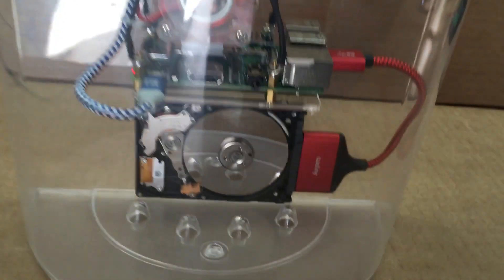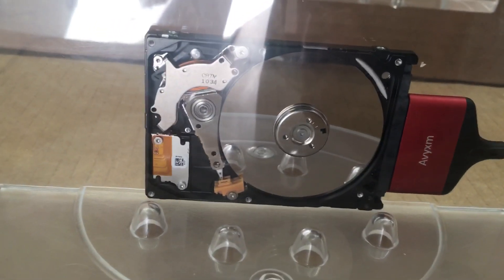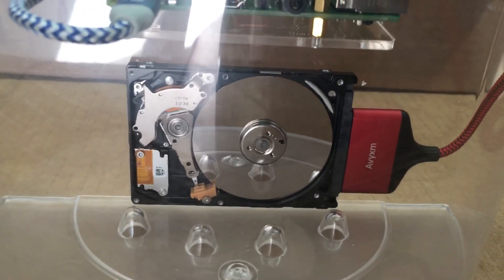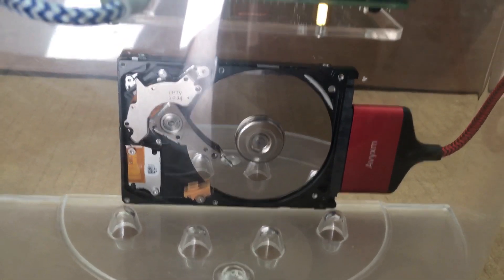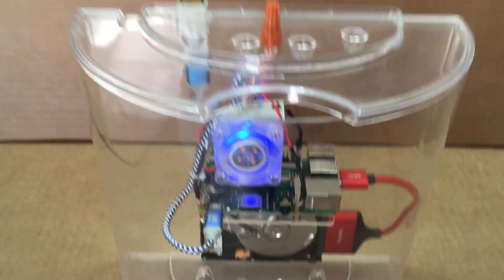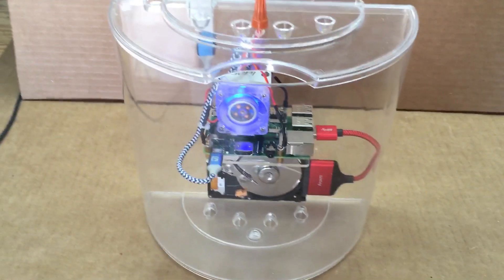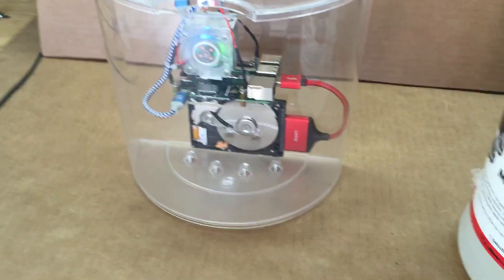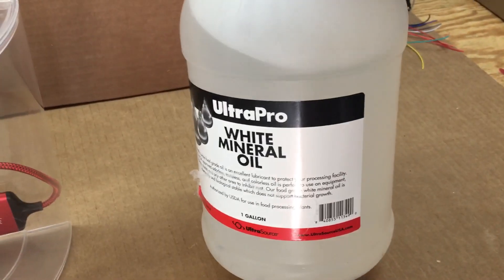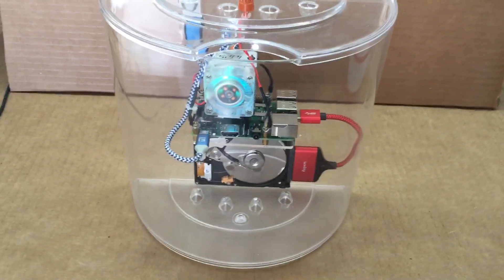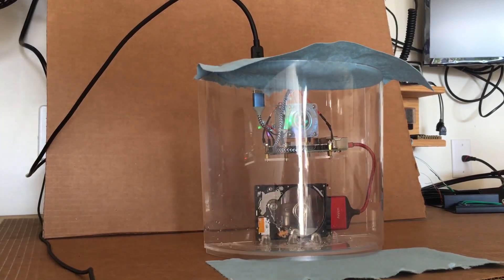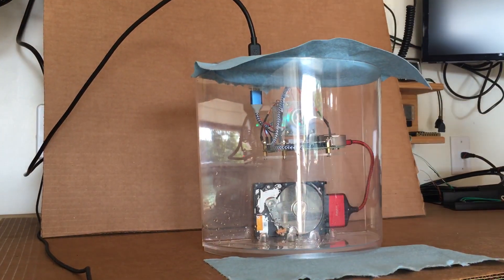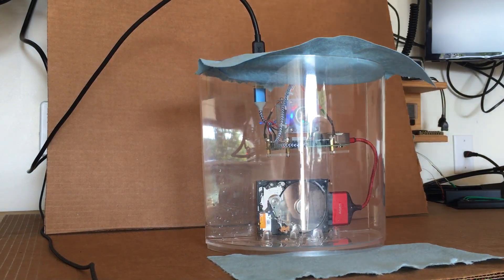That will power on the Pi and power on the hard drive. So we're going to dump some stuff in here. I got some reused old stuff that I have here. So let's see what happens. Alright, let's go ahead and dump this in.